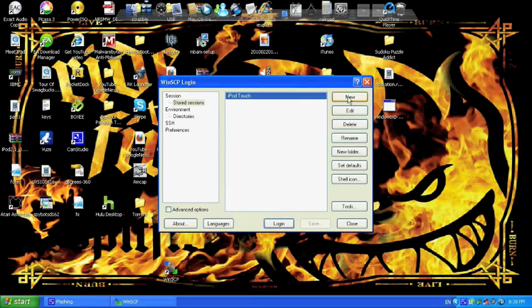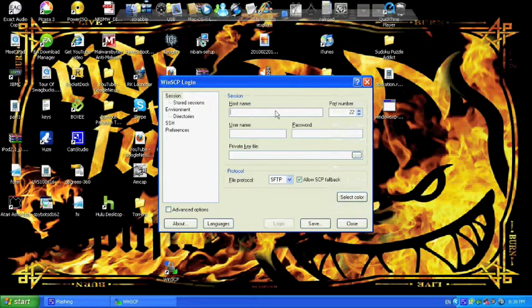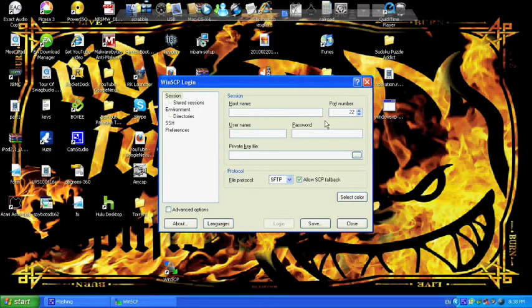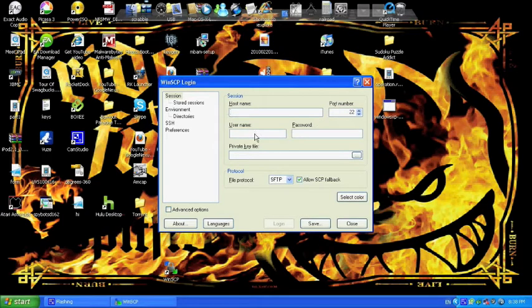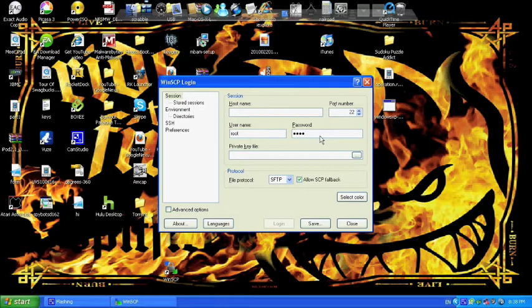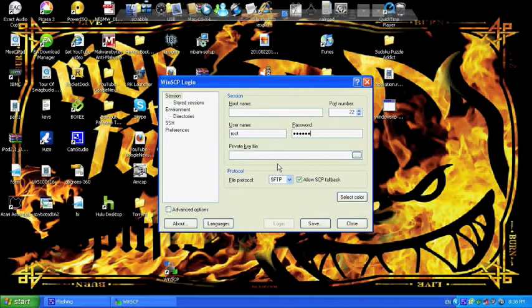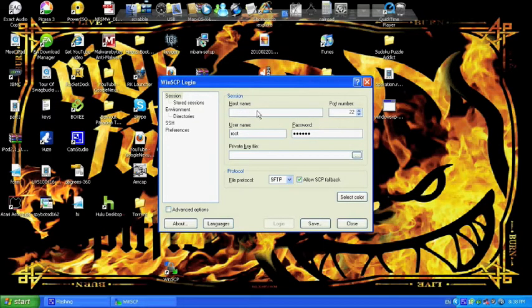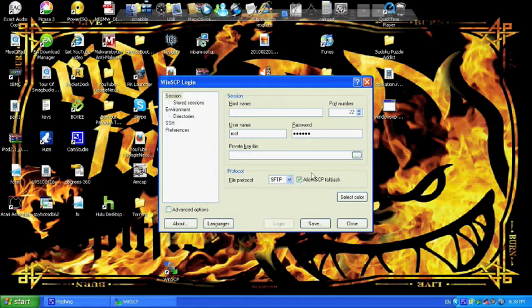Click on new right here in the top right corner. For host name I'm going to show you how to get that in a few minutes. You need your iPod Touch or iPhone to get that. For username you're going to type root - r-o-o-t. Password is alpine - a-l-p-i-n-e. Now I gotta switch over to the iPhone or iPod Touch to show you how to get the host name.